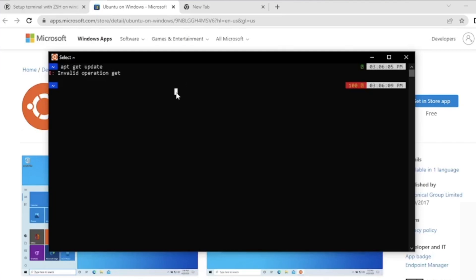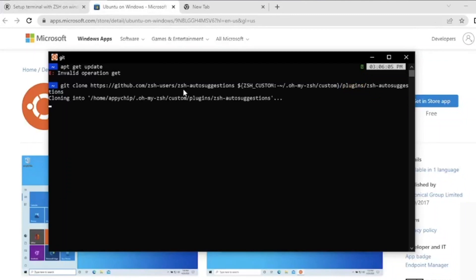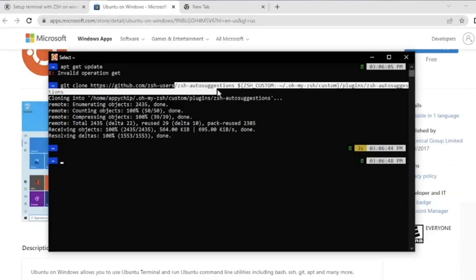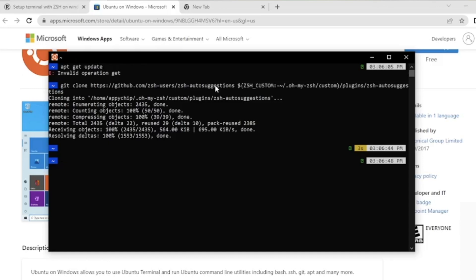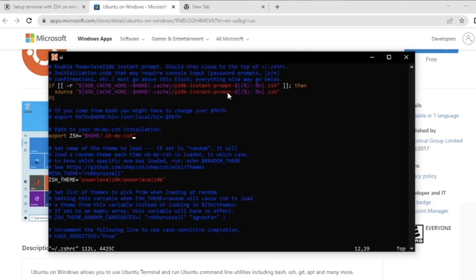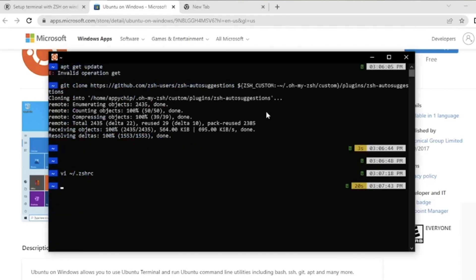If a command is wrong it will show as an error. Now we need to install a plugin for auto-suggestions — that is zsh-autosuggestions. Clone the repository using the command in the description. Now we need to edit the .zshrc file again and specify the name of this plugin. Let's use Vim editor — edit the .zshrc file, search for the 'plugins' section, and the git plugin is already there. Add a space and paste 'zsh-autosuggestions,' then save and exit. Run 'source .zshrc' to apply the changes.